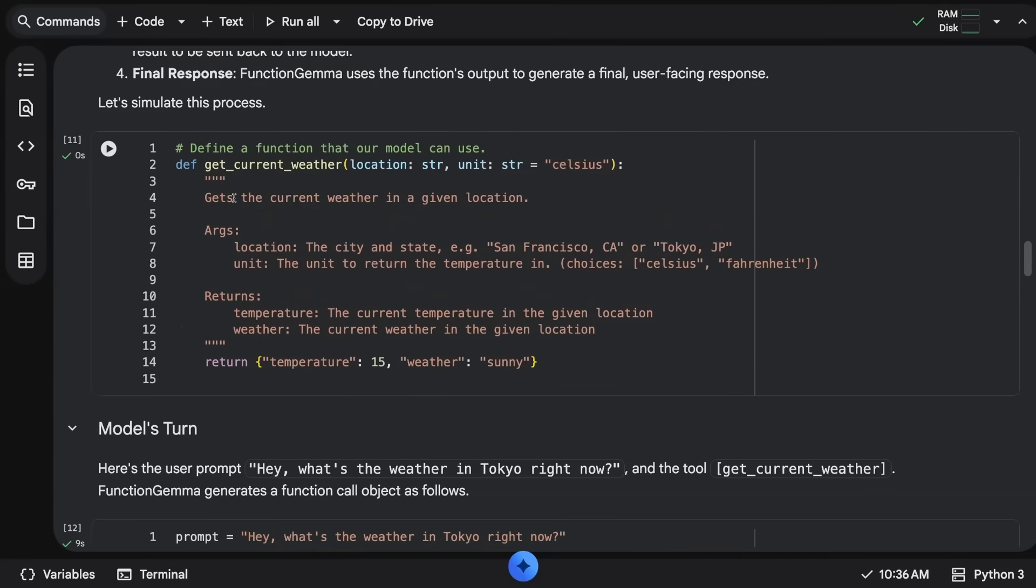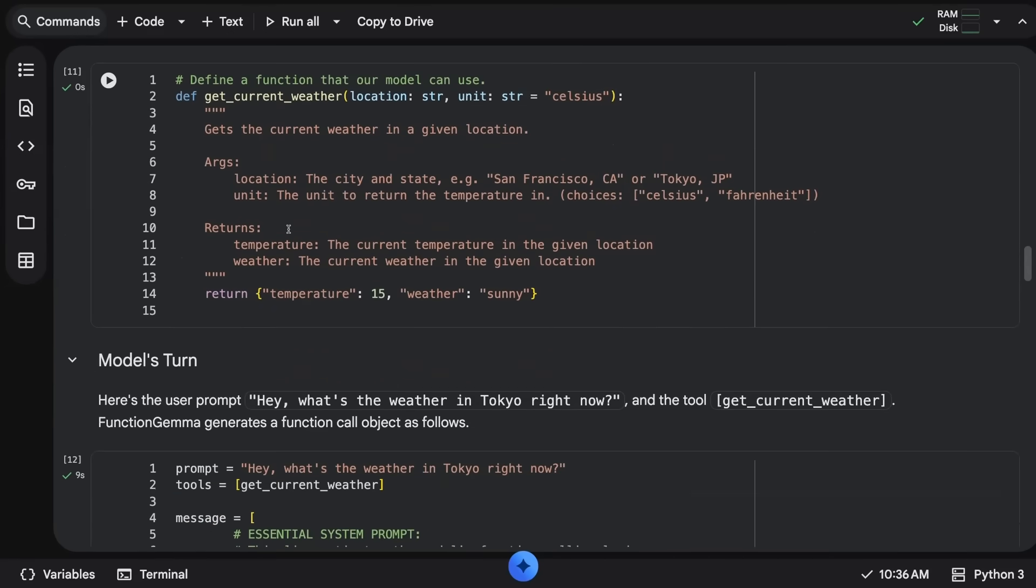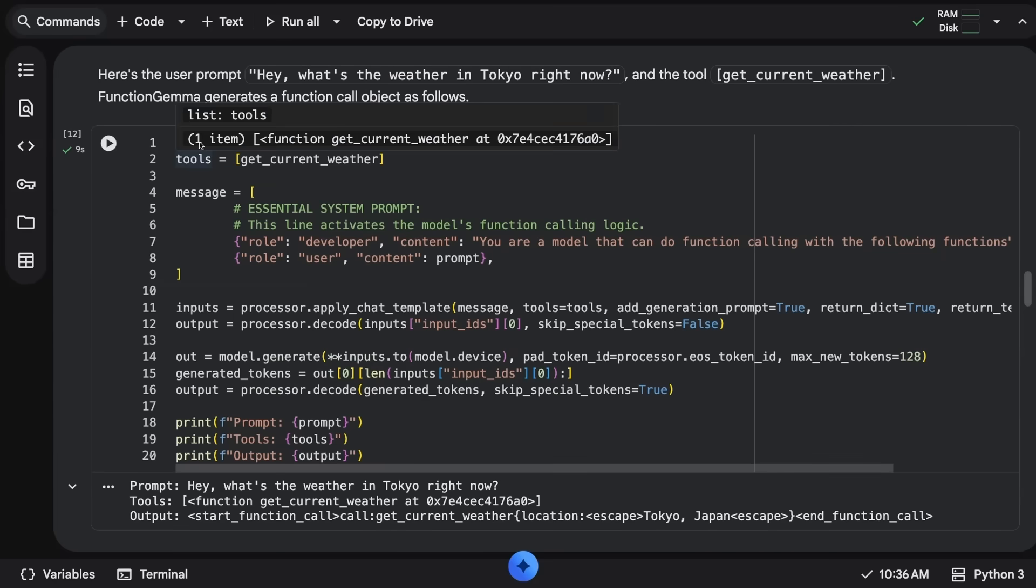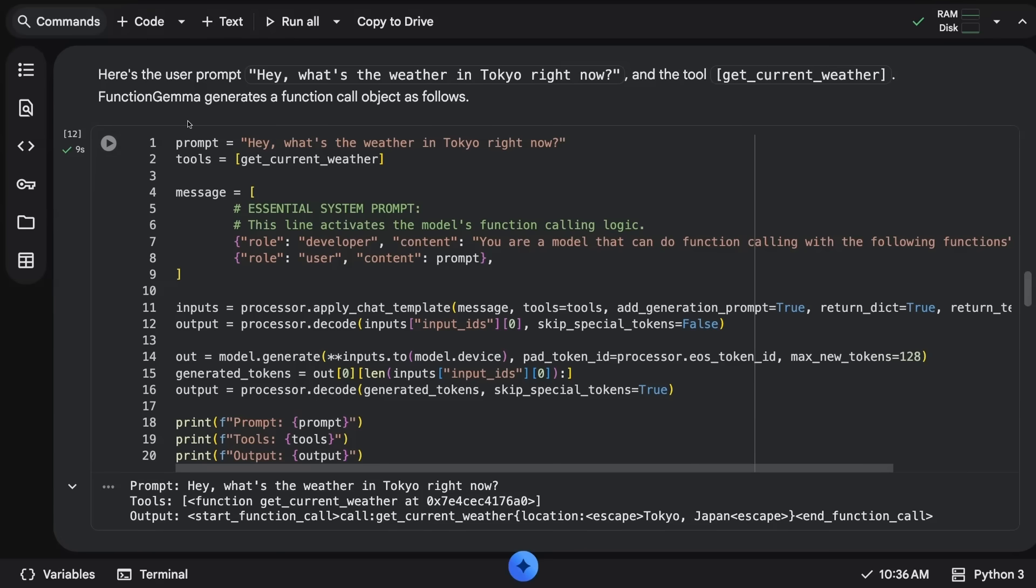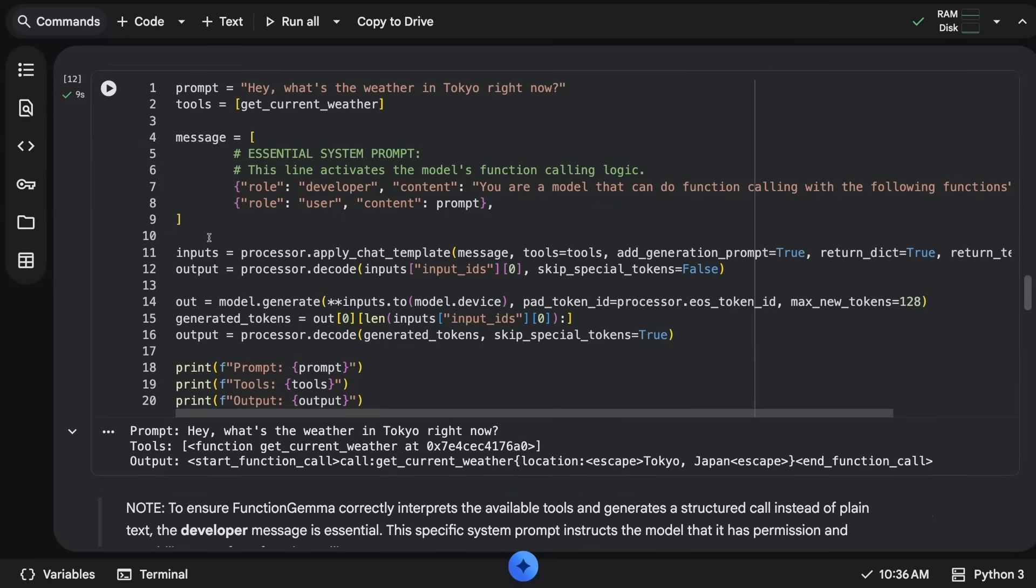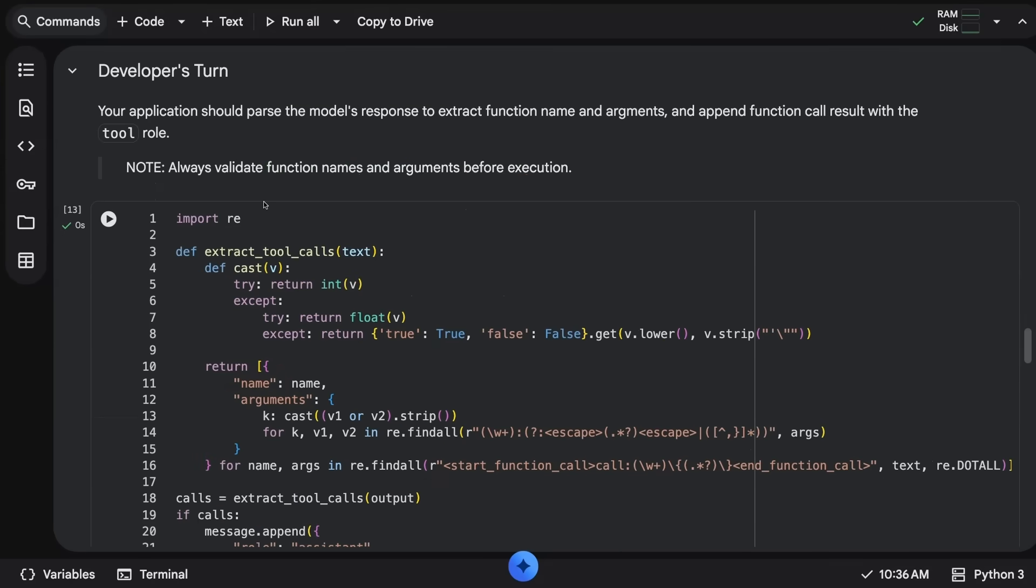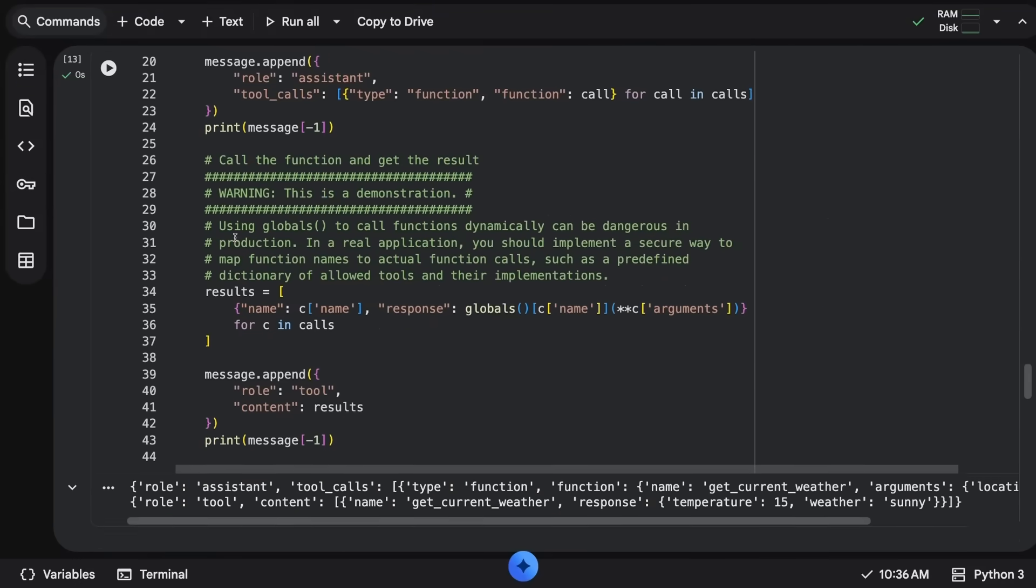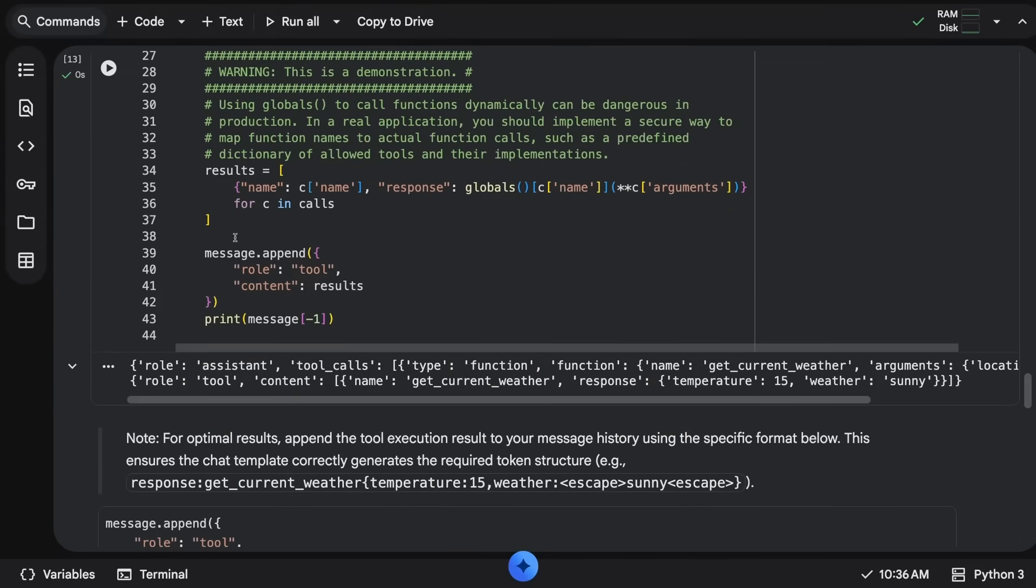Here we're defining the actual function, typical sort of get weather function. We set up our ML chat templates and then we can just pass it in. So we've got the prompt, we've got the actual tools that we're going to pass in. You can see the output once we actually call this.